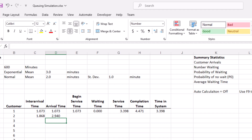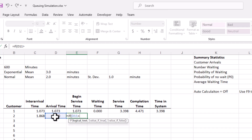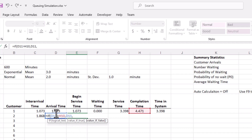The beginning of service time is going to be the larger of the arrival time and the completion time of the previous customer. So the formula in this cell is going to be: if the arrival time of the second customer is greater than the completion time of the previous customer, then it's the arrival time; otherwise, it's going to be the completion time of the previous customer.